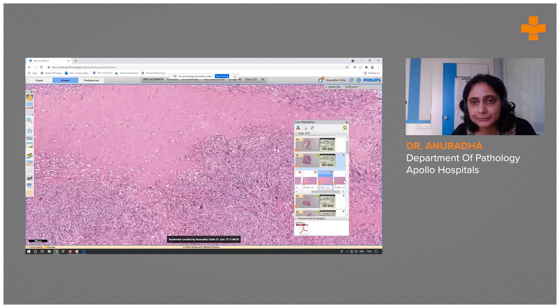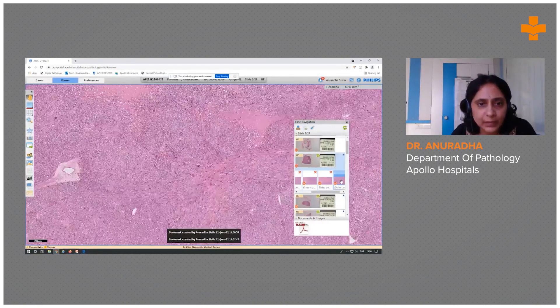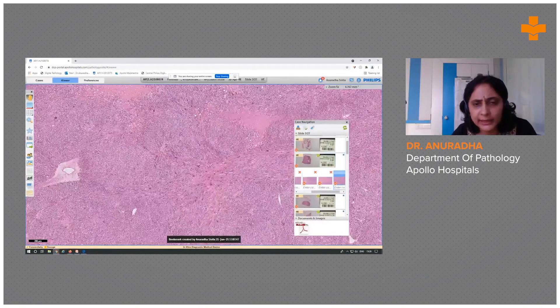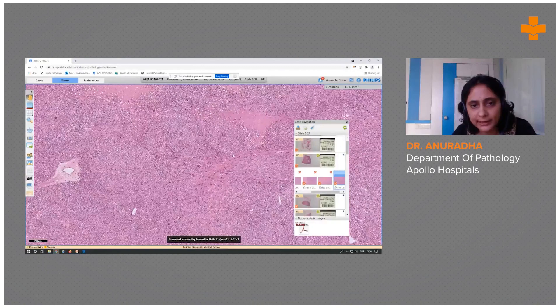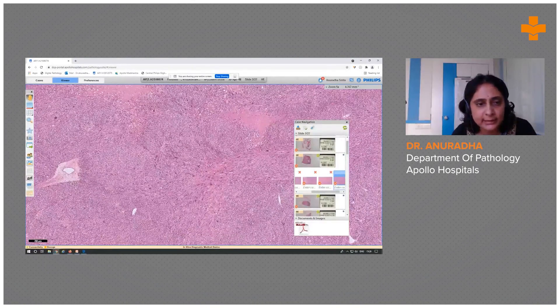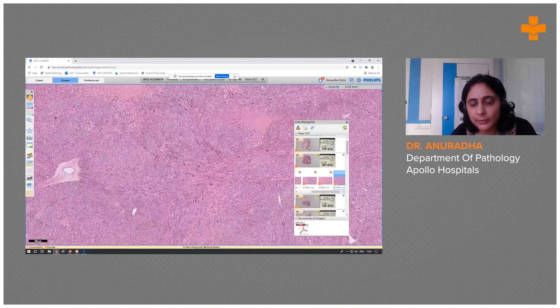Another area showing the necrosis and the fascicular arrangement of the tumor cells. It was uniformly composed of spindle cells.